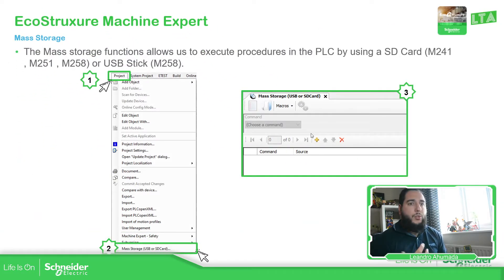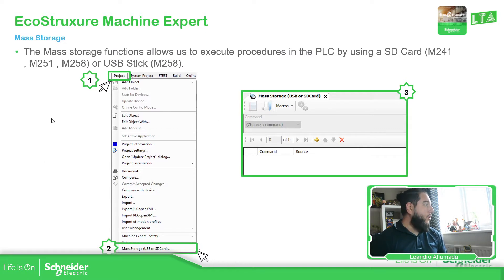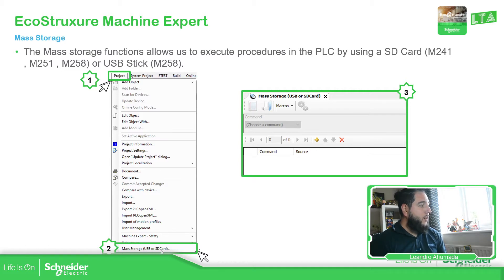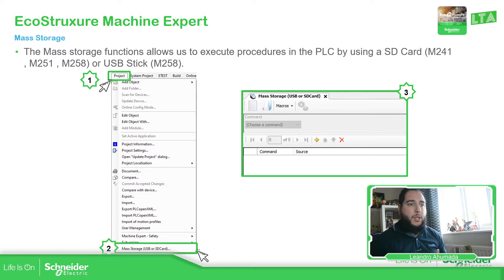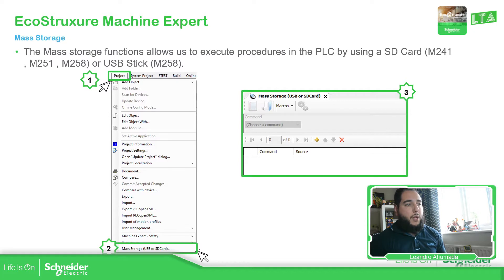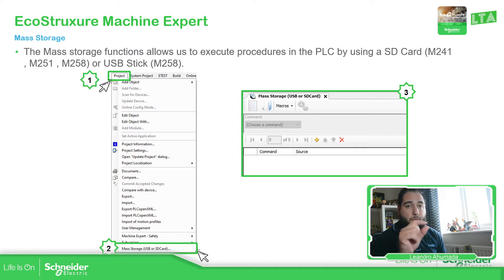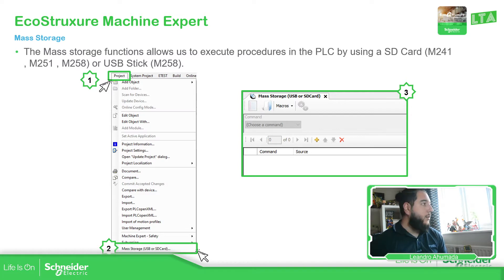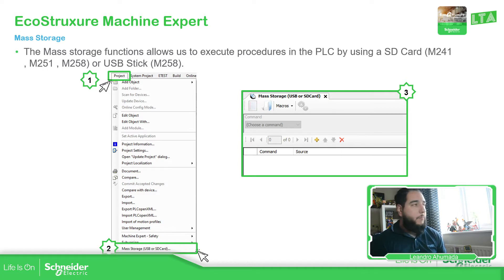The first thing that we need to do is to open the mass storage. For that, we just need to go to the project, select mass storage, USB or SD card, and then you should be able to see this. Why is this USB or SD card? Because we have, for example, the M258 that has a USB port instead of the SD card. That's why, but the syntax of the scripts that we can use are the same.